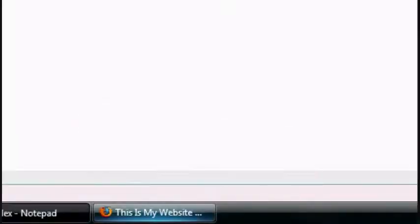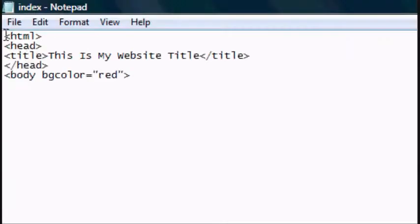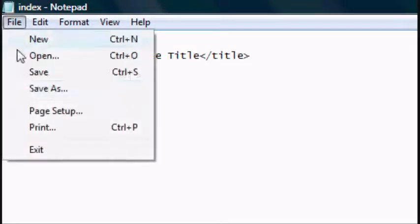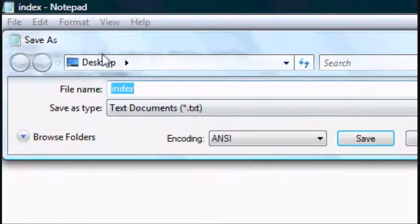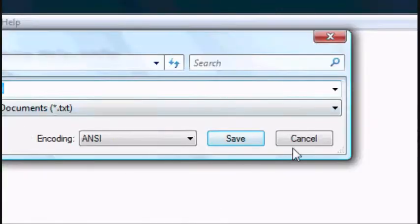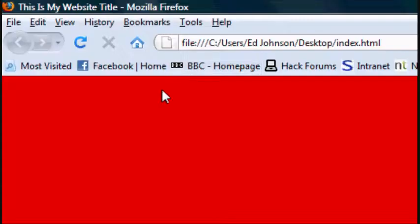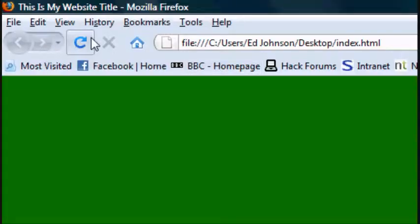Now we can change it to green. The default color is white, which you should already know, but yeah, just to point that out. File save, or ctrl s. We'll refresh and it should be a green background as you can see.